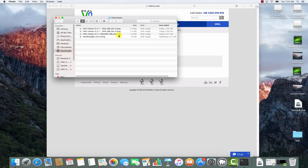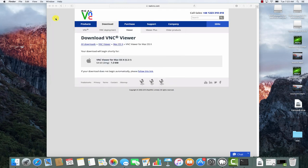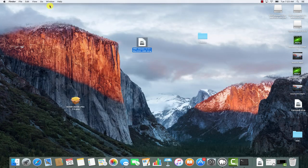Once your download is finished, you can transfer the DMG file over to your desktop so you can access it easier that way. I've already done that, so I'm going to go ahead and close this down — and here it is.